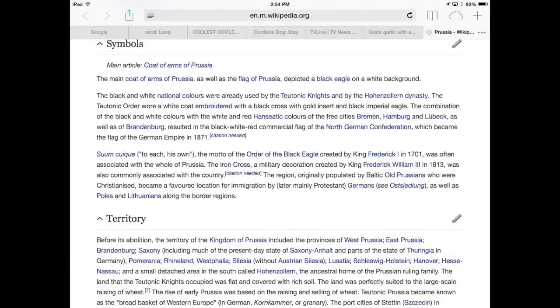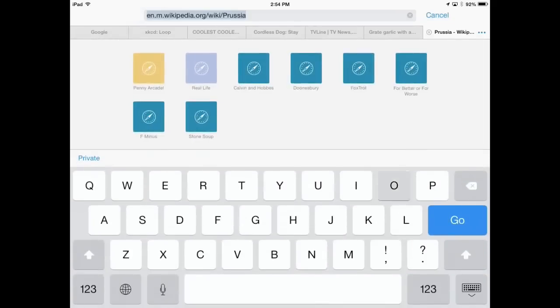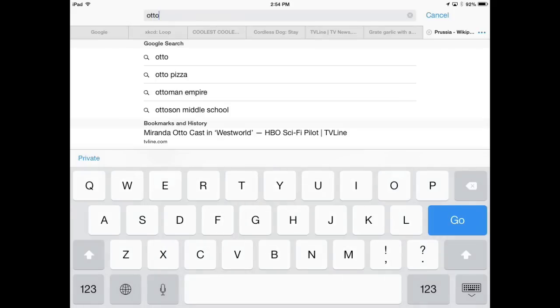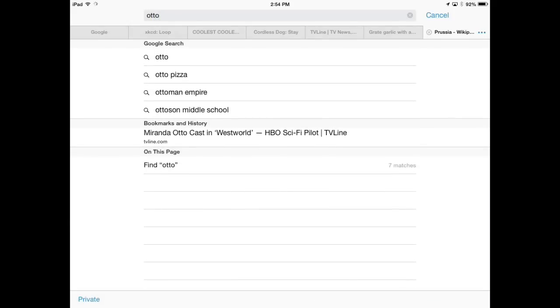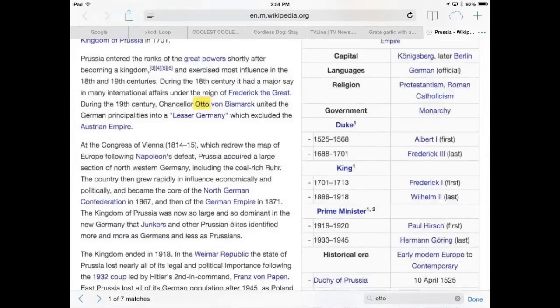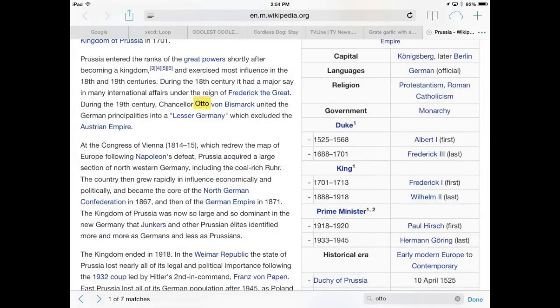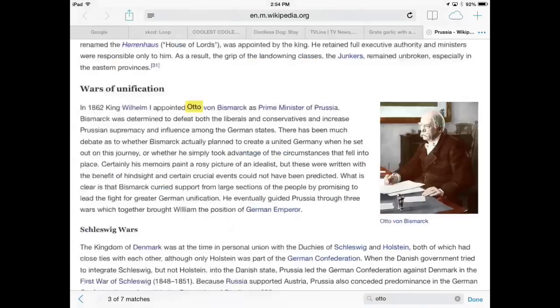To search a webpage for some specific text, tap on the location bar and enter the term you want to find. Then scroll down to the bottom and find the On This Page heading. Safari will tell you how many matches there are for that text. Tap the entry and it will even let you quickly jump through them, highlighting each instance in yellow.